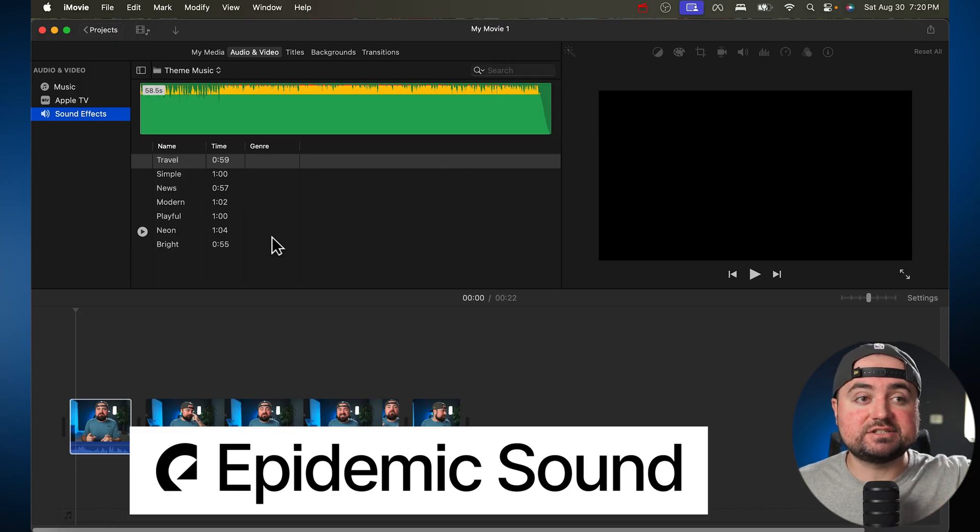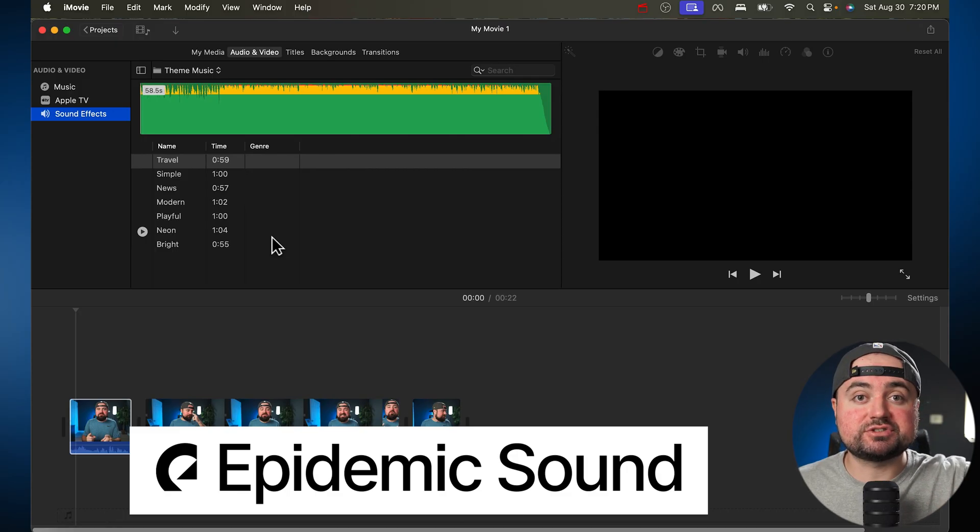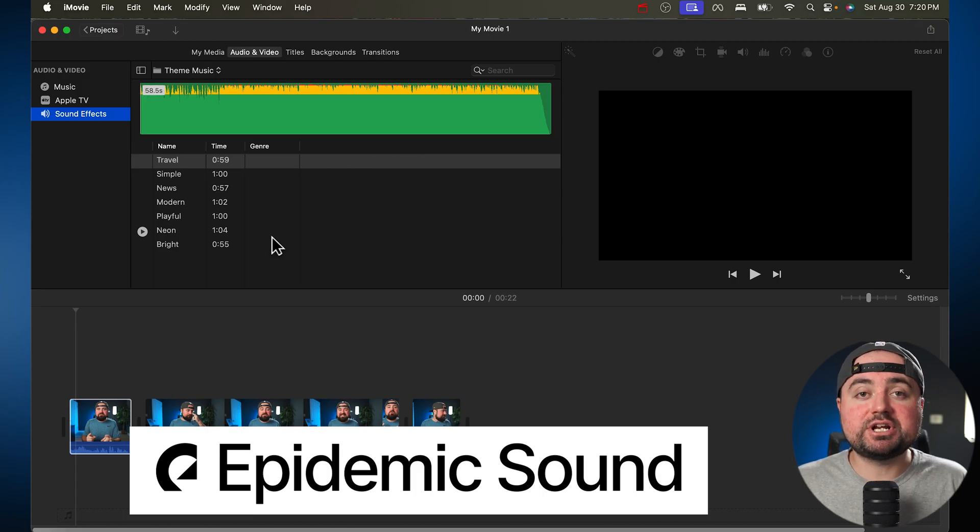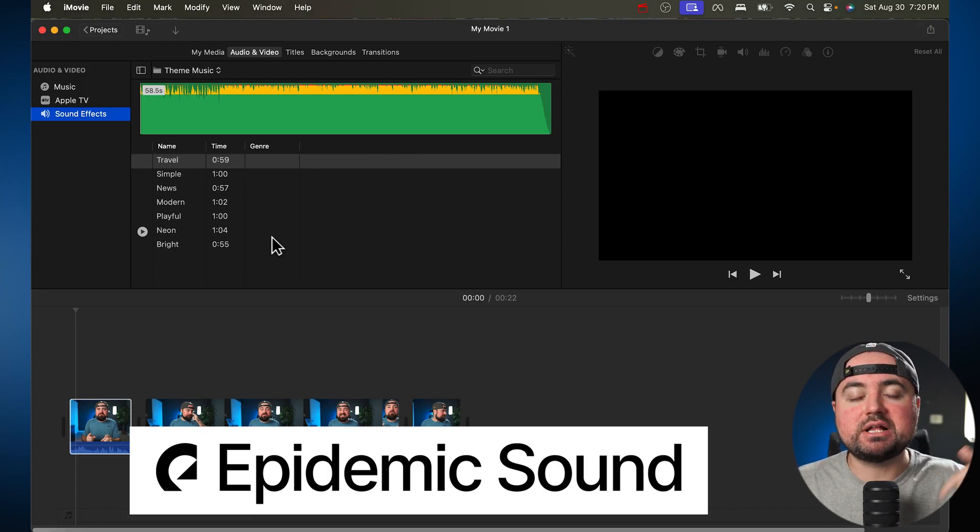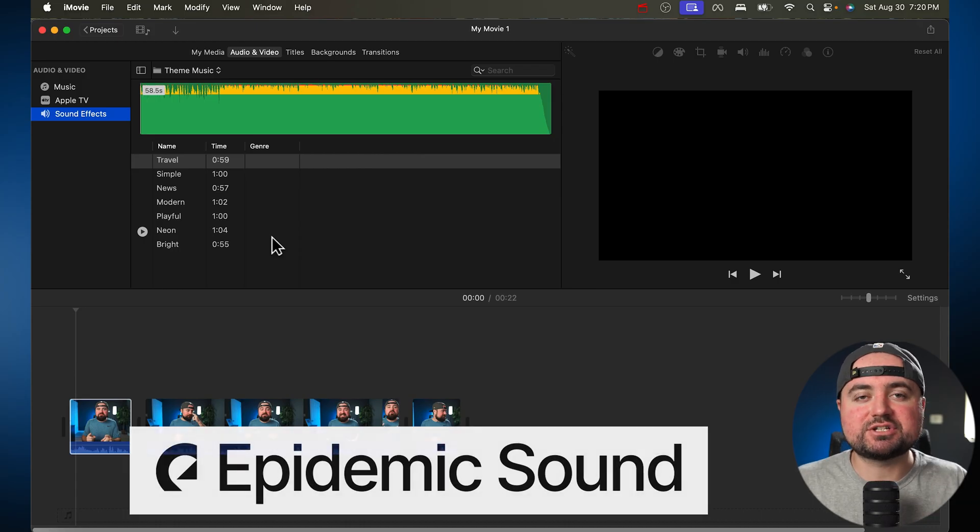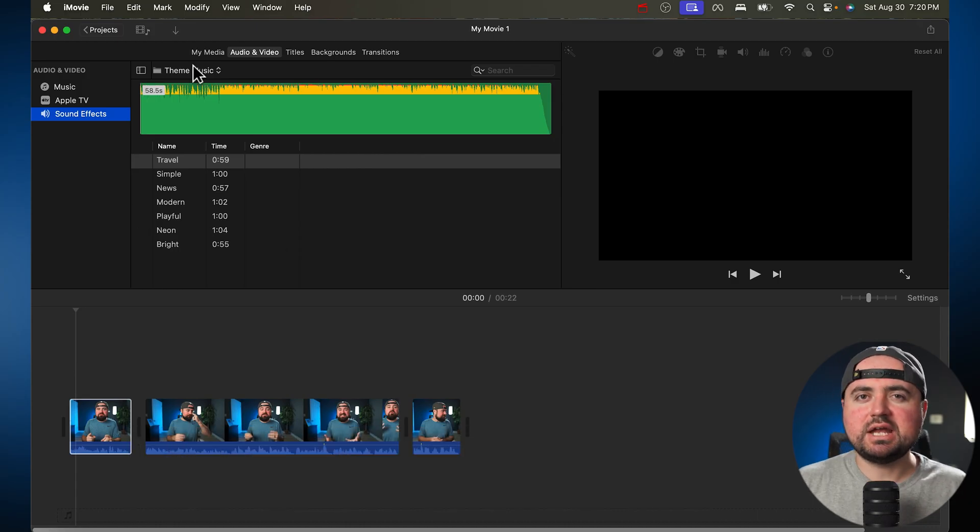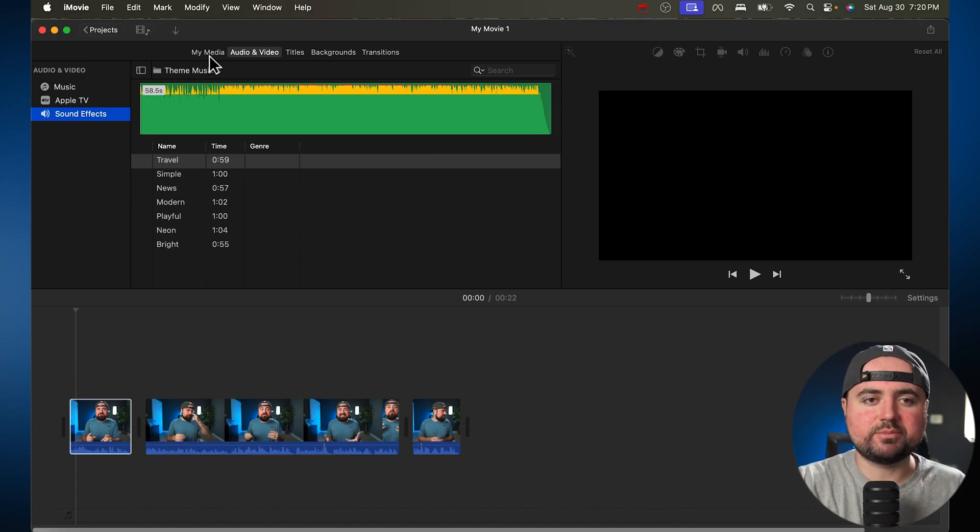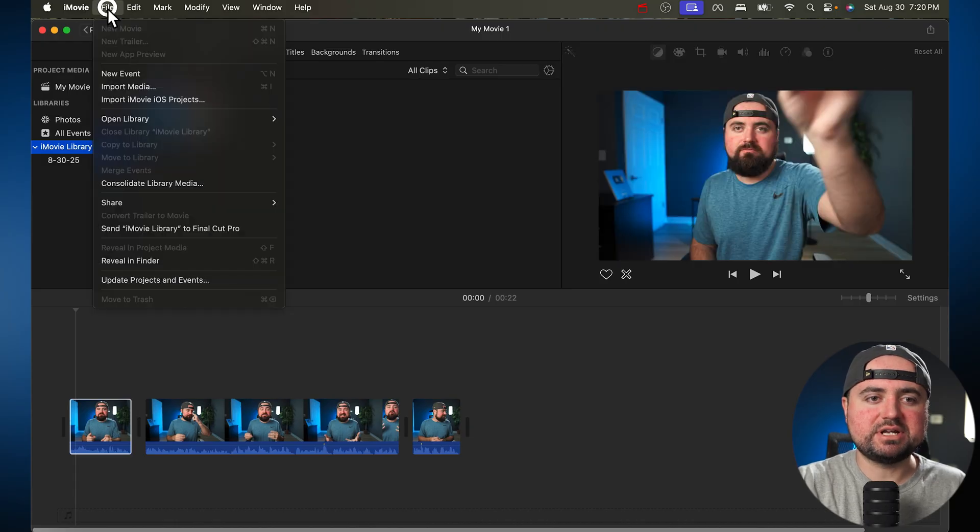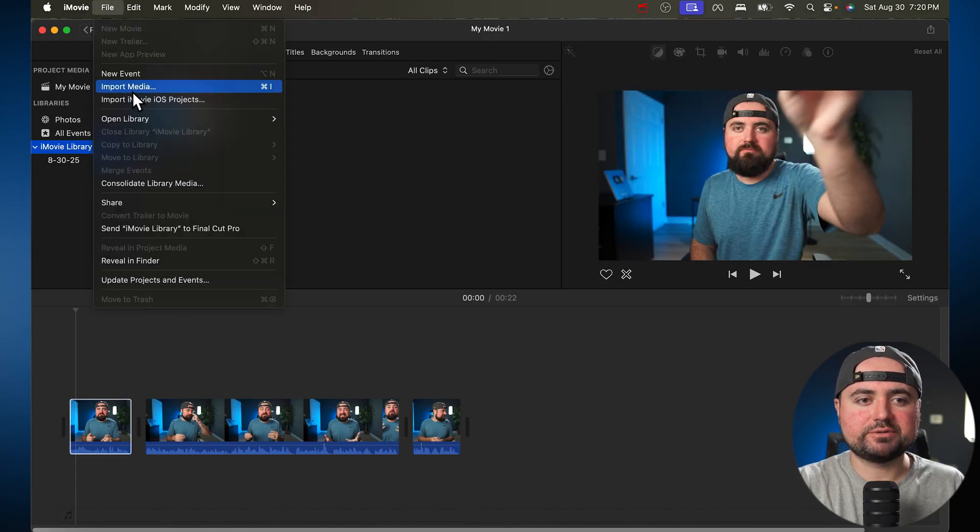It gives you access to thousands and thousands of songs that are safe to use anywhere online. If you do want to check that out, I do have a free trial affiliate link in the description. You can test that out and see if that's right for you. And I actually have some of that music downloaded. So I'm going to go back to my media here and I'm going to import that song.